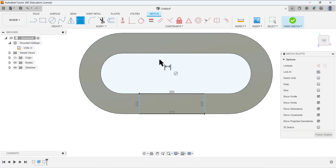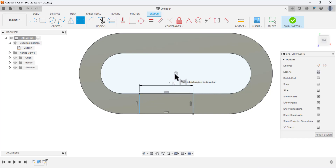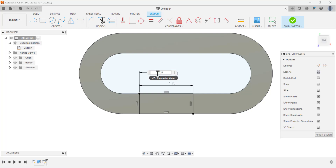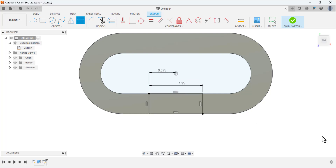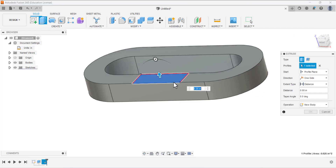Add sketch dimensions: this dimension is 1.25. Since the feature must be centered, define the half dimension as 1.25 divided by 2. Finish the sketch, then extrude — select this face and drag in the other direction so it cuts the material.